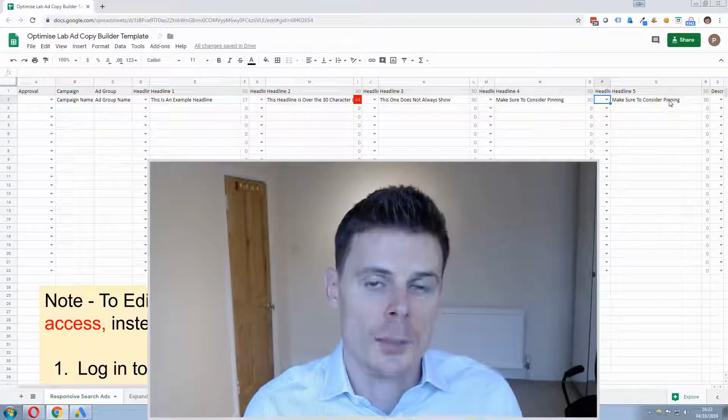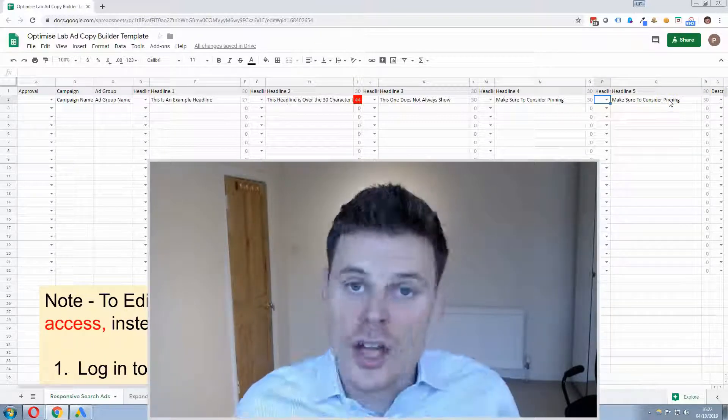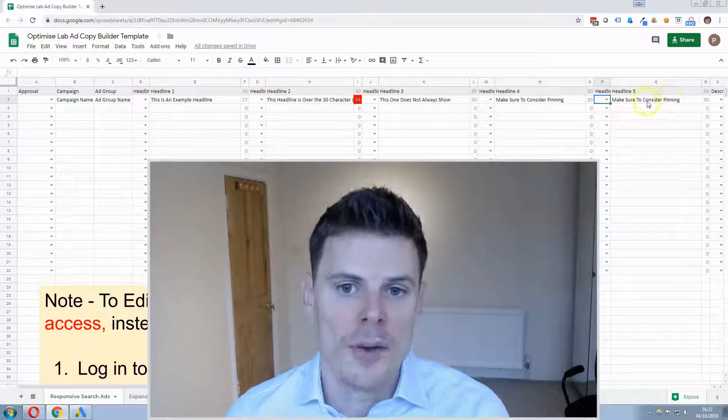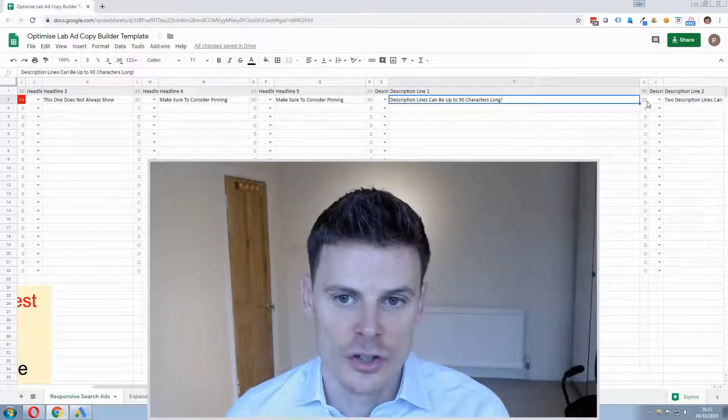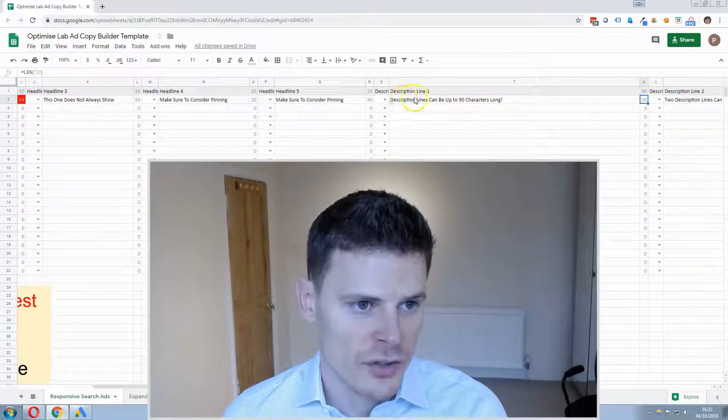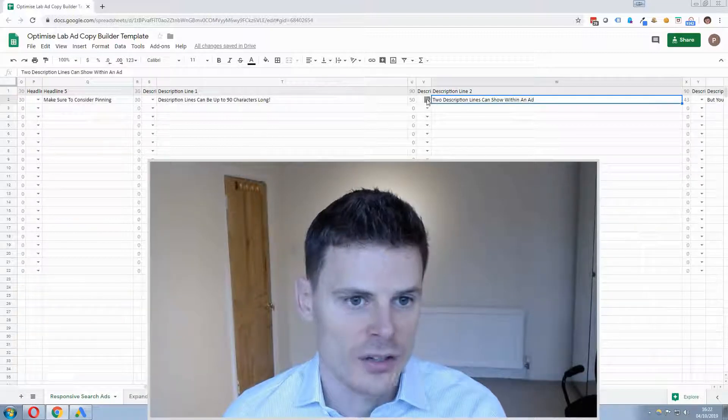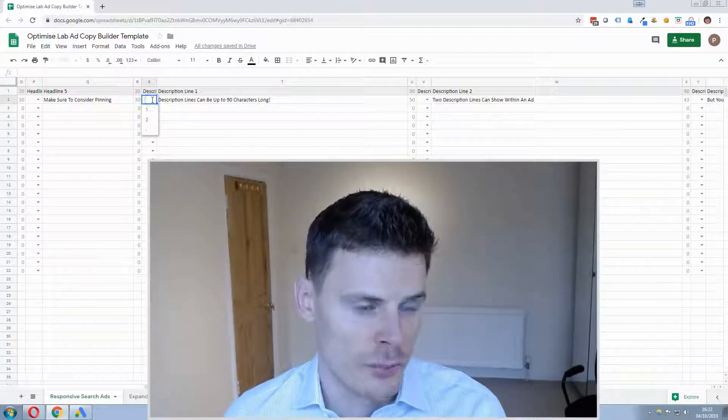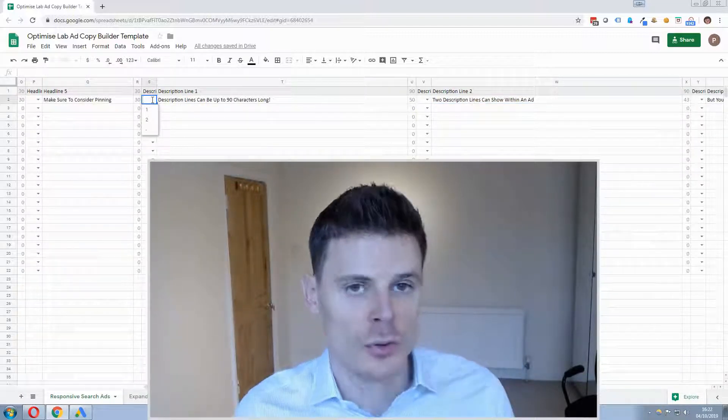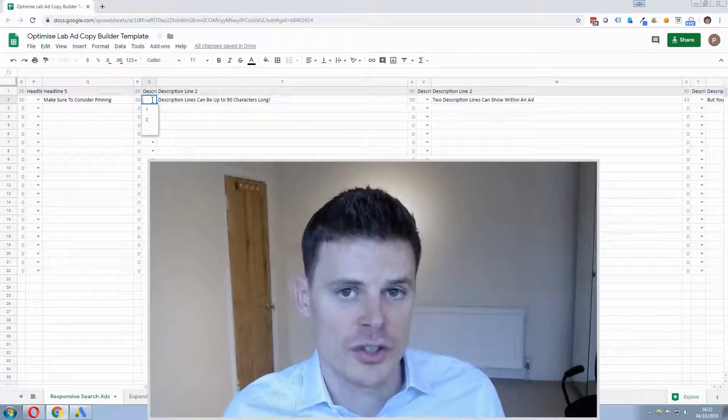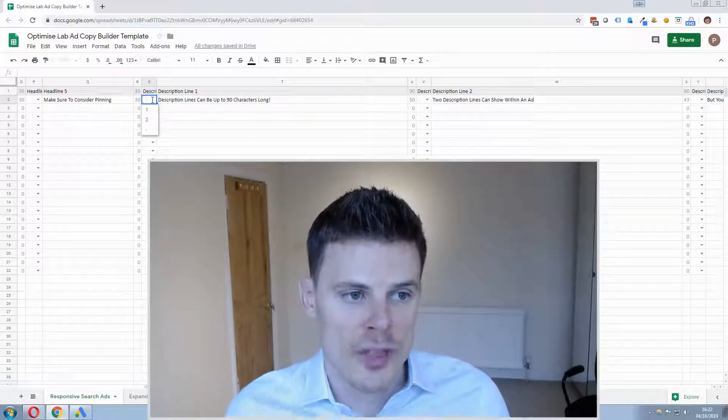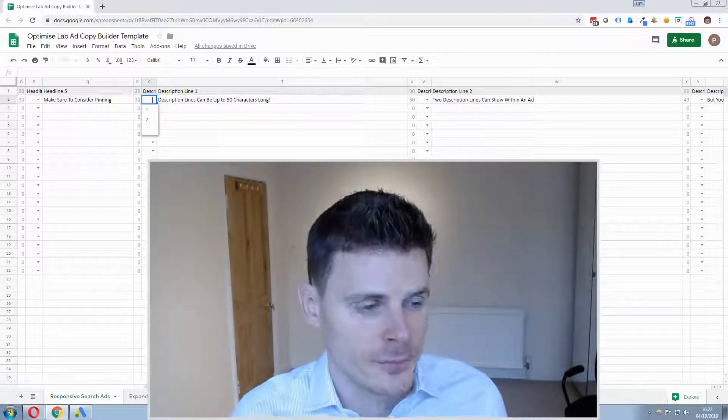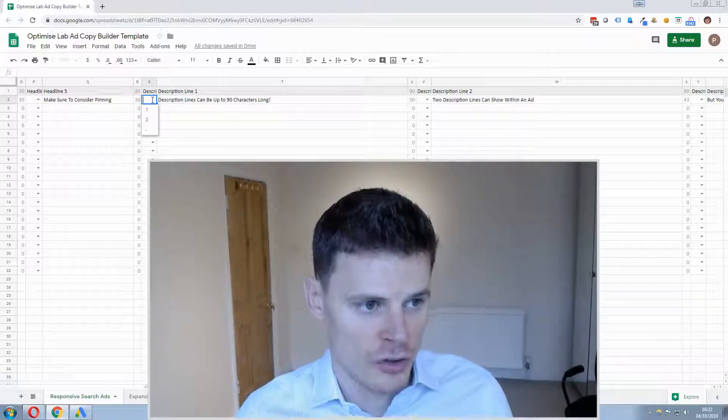So you can create up to 12 headlines using that method. Now moving on to the descriptions, the descriptions work in a similar way to the headlines, you can select the description position. Two possible descriptions can show within any ad so you'll have either a description 1 you can pin it to or a description 2.